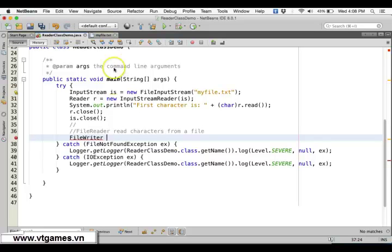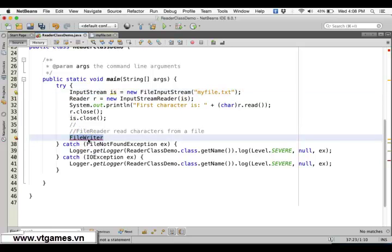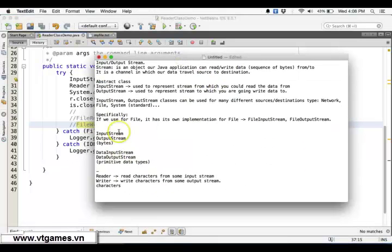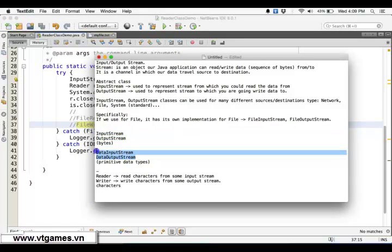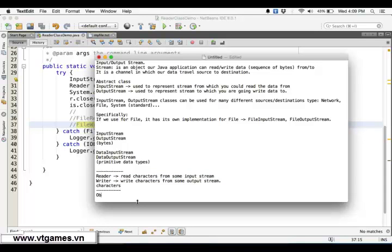Similarly, you have FileWriter — a special implementation of OutputStreamWriter, or one type of Writer. You can test this by yourself. It's going to read and write data in forms of characters from and to files. We already know you can read and write data in forms of bytes, in forms of primitive data types, and in forms of characters. In the next lecture, you can go one step further: you can read and write data in the form of objects — not just bytes, not just primitive data types, not just characters, but actual objects.